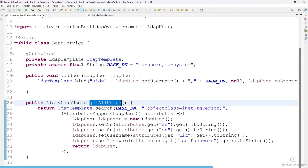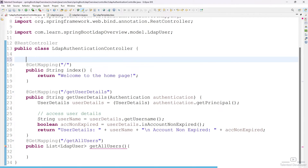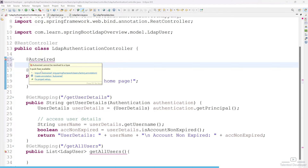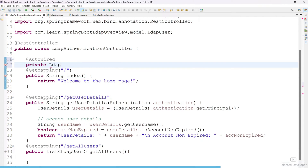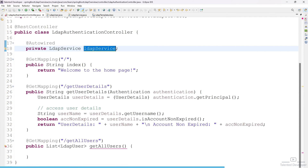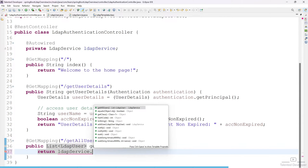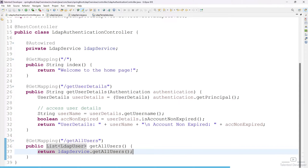Now come to the REST controller. Here we have to use the LDAP service function, so first we need to inject that service class using @Autowired. Import the class, then return ldapService.getAllUsers(). Our API is ready.